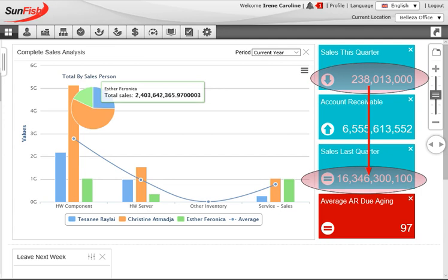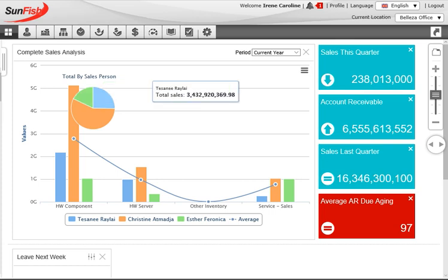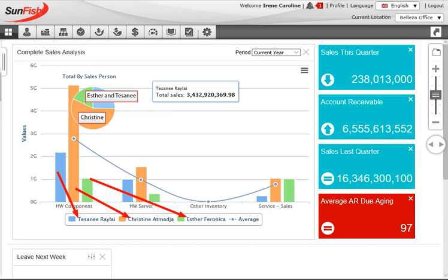In the middle of her dashboard she has a complete sales analyzer graph which shows her in one picture which item categories are selling, at what volumes and values, and also how each of her salespeople is contributing to the company's sales performance. She sees that her staff Tesani and Esther are performing way below Christine.